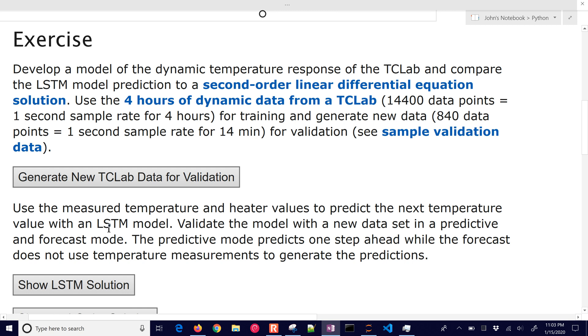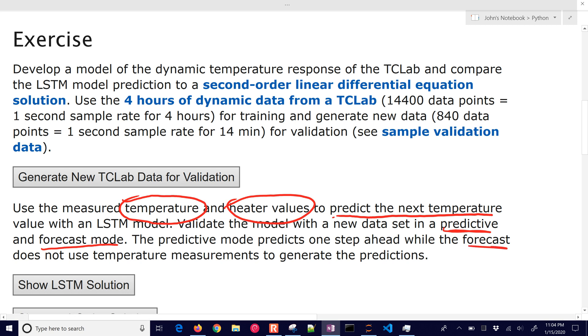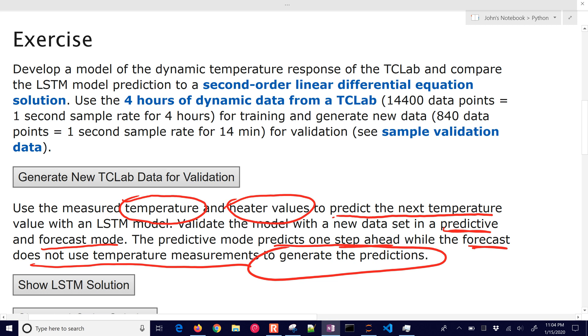We want to use the measured values of temperature and heater to predict the next temperature. We'll do that with the LSTM model and validate with a new data set in predictive and forecast mode. The predictive mode predicts one step ahead using measurements, while the forecast does not use temperature measurements. It uses prior predictions to generate new predictions. It's a better indication of how it performs in applications like predictive control where you need to predict far into the future without the benefit of measurements.